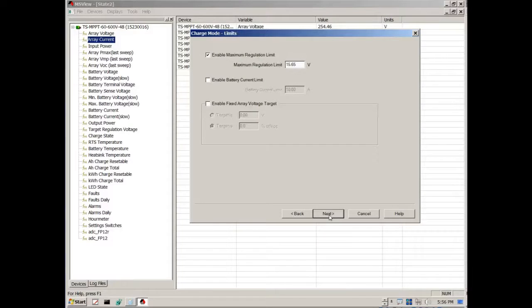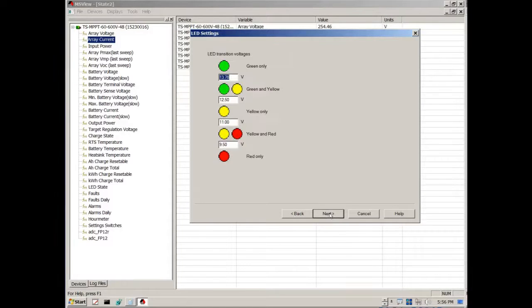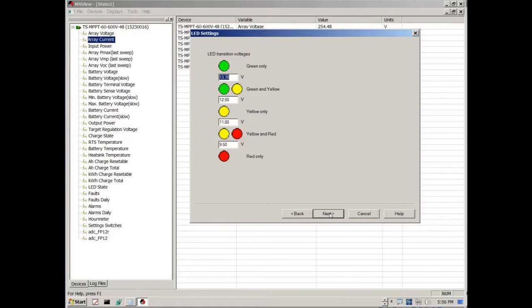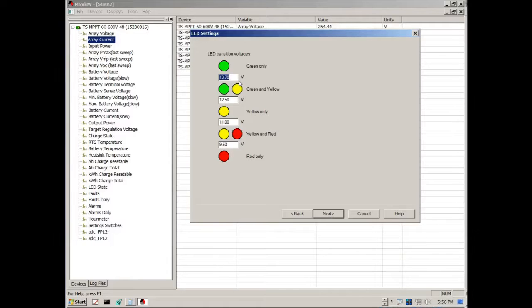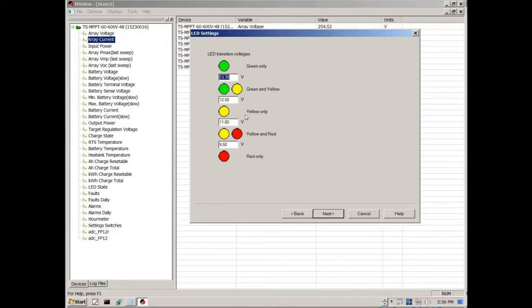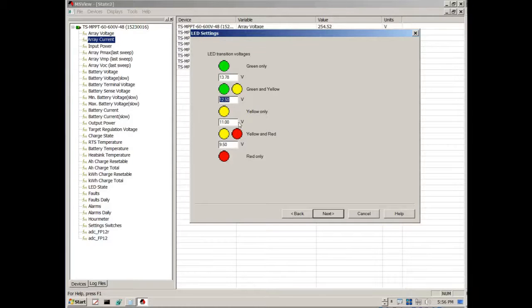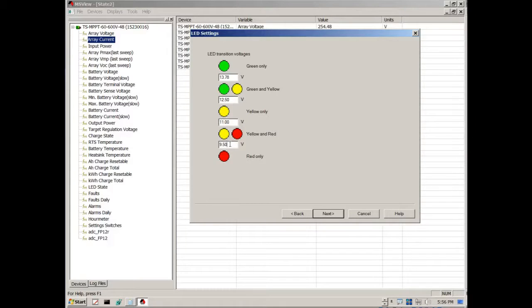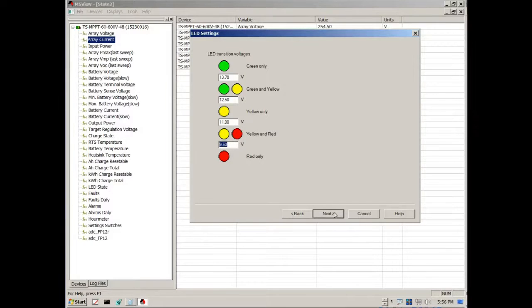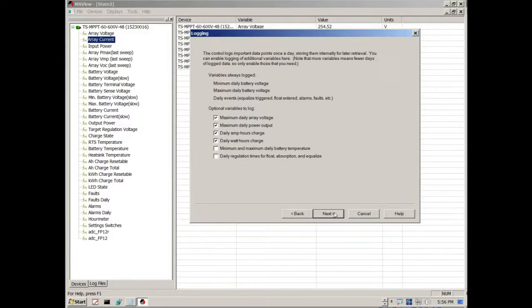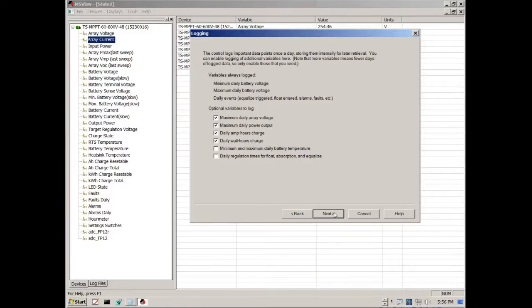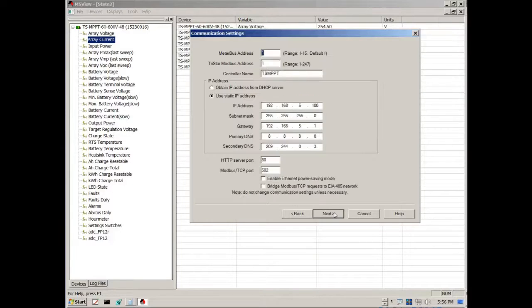So again once you get the hang of it, it's really easy. Again these are the transitions for my LED status lights. And again each one of these the actual number is a multiplication of two. Just to kind of give you an idea. You can go through and set the things that you want the system to store. Set up your network.